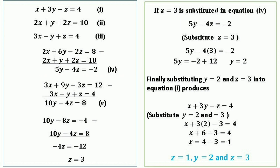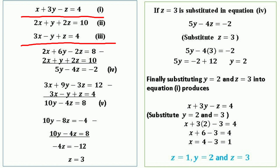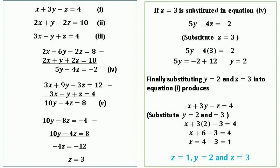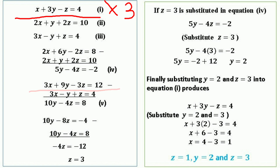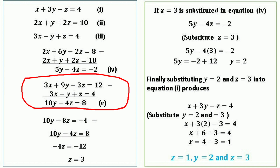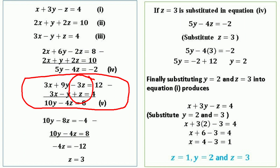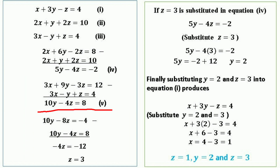Now considering another pair — equations 1 and 3 — to eliminate x, we multiply equation 1 by 3, giving 3x + 9y − 3z = 12. Now both equations have 3x. Subtracting equation 3: 3x − 3x cancels, 9y − (−y) = 10y, −3z − z = −4z, and 12 − 4 = 8. So we have another equation with two variables y and z: equation 5 is 10y − 4z = 8.